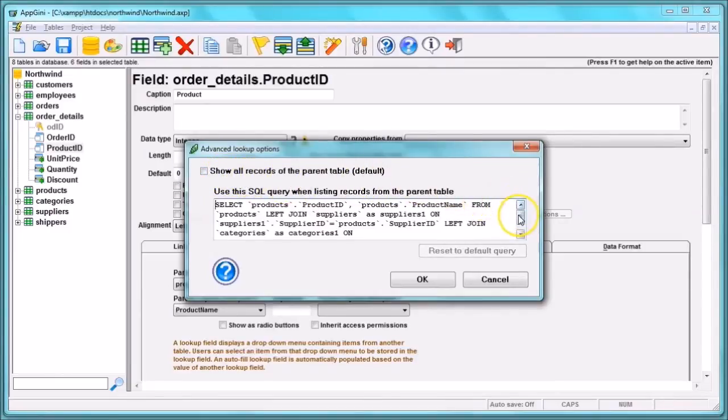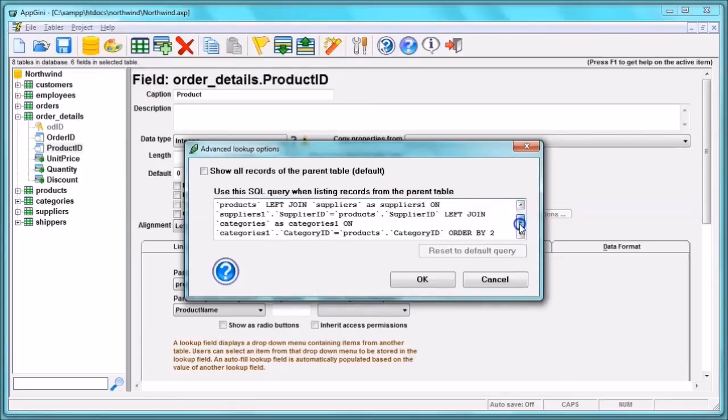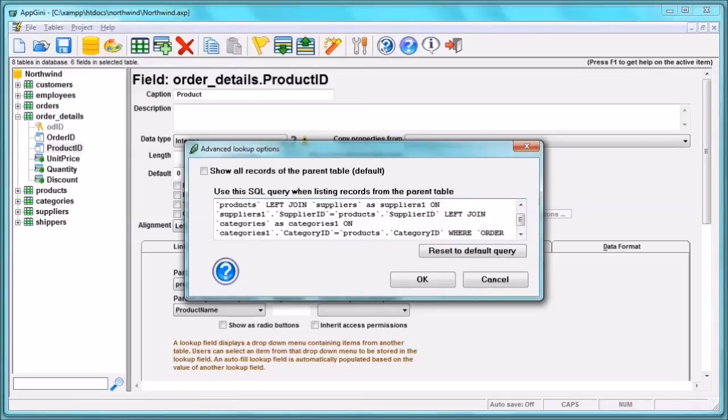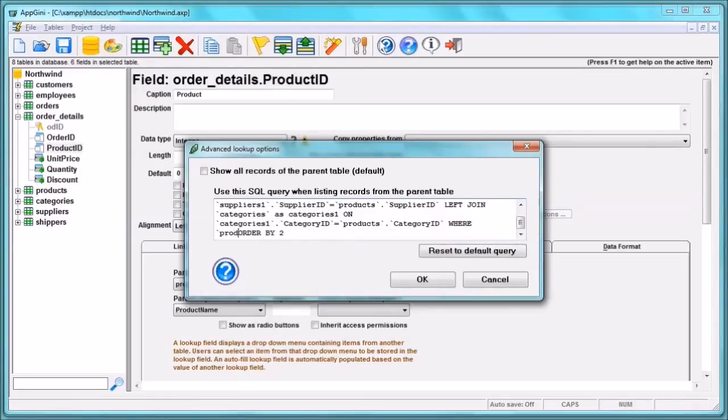This is the SQL query, which means that this field should display all the products in the drop-down. To hide the discontinued products from the drop-down, we will add a condition: where Products.Discontinued not equal 1.